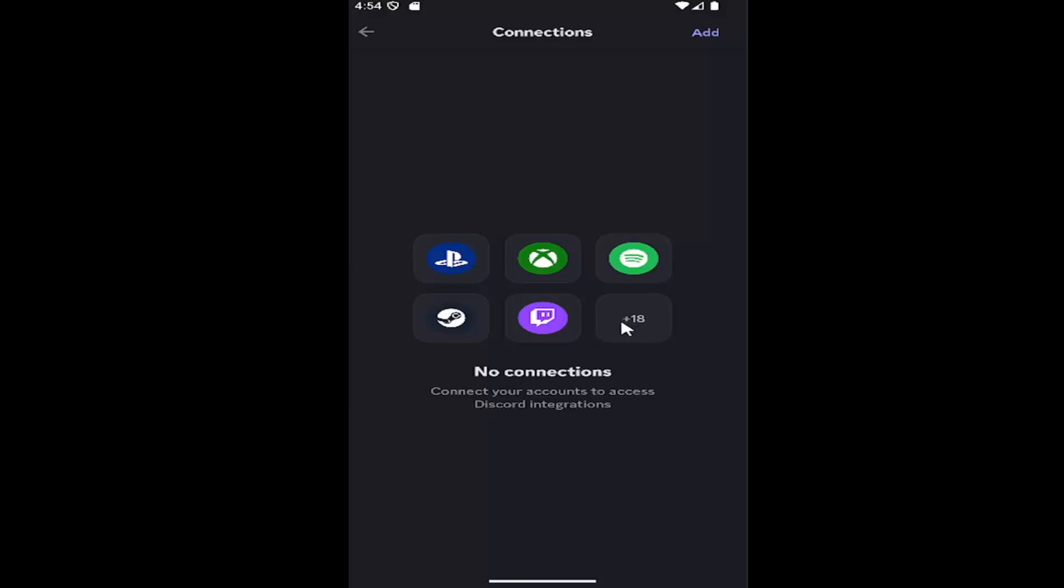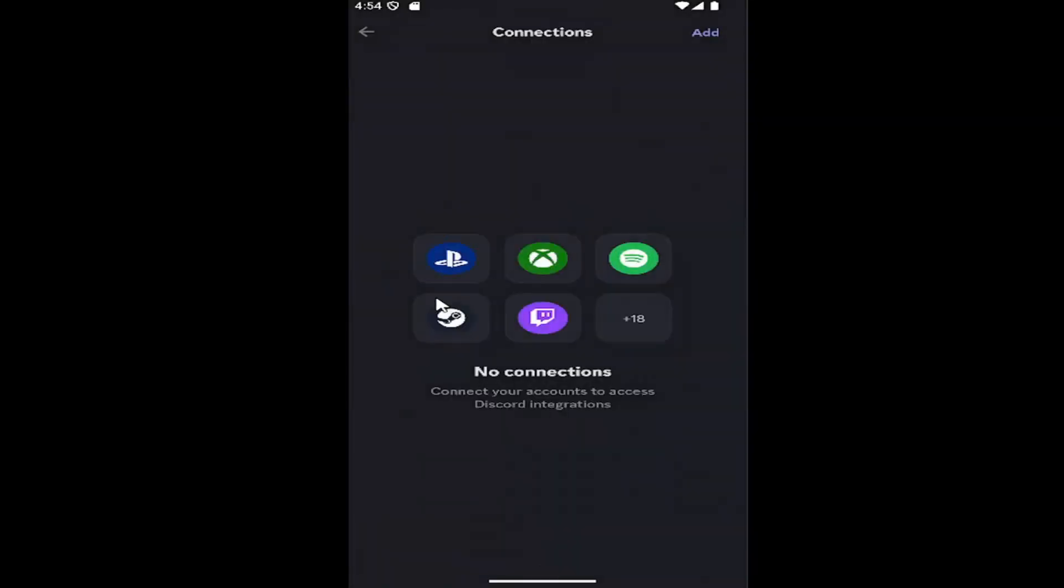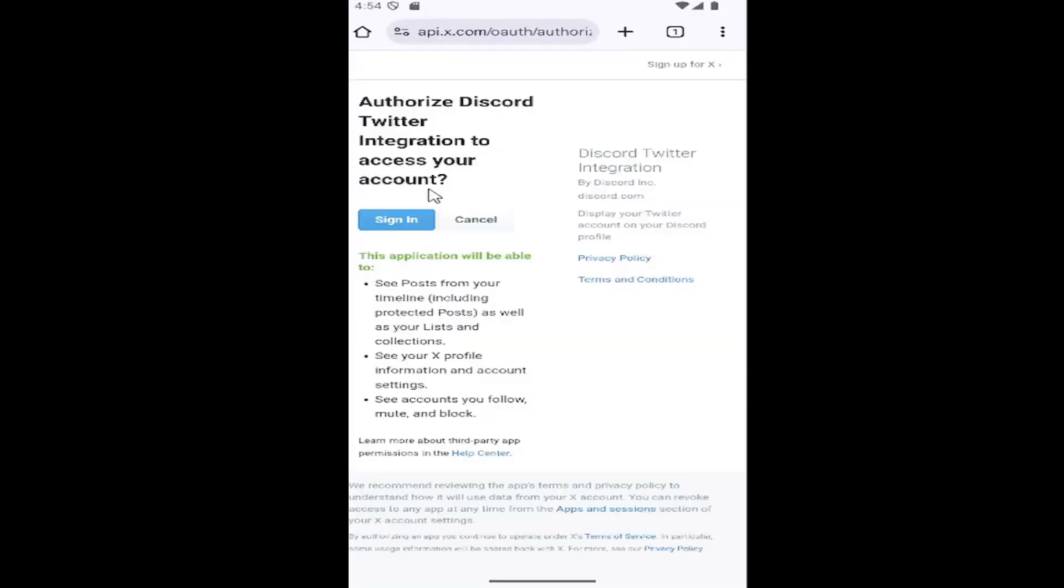Then select the plus item over here to expand and see all the connection types. Go down and select X, and then you would have to sign into your X account to authorize integration.